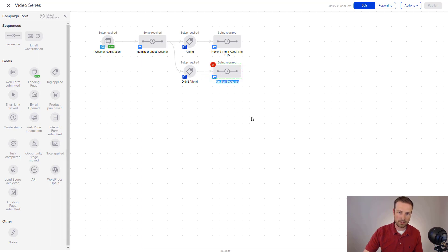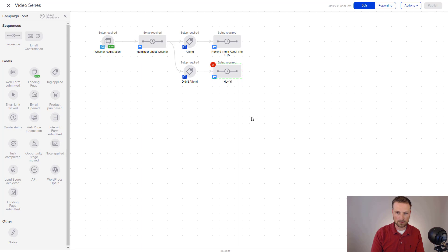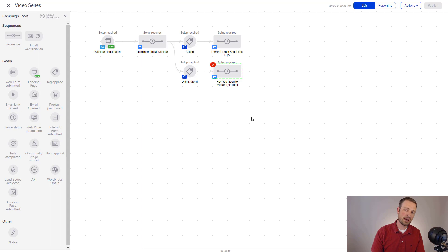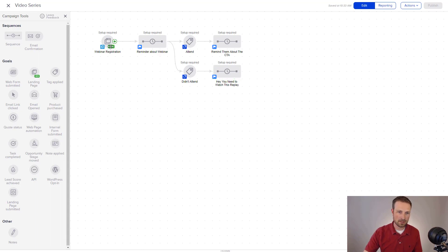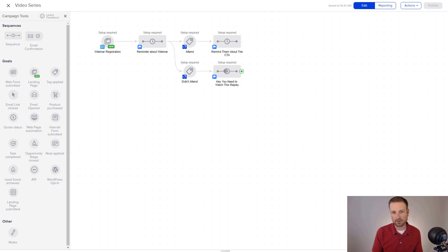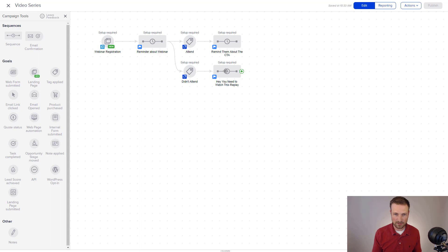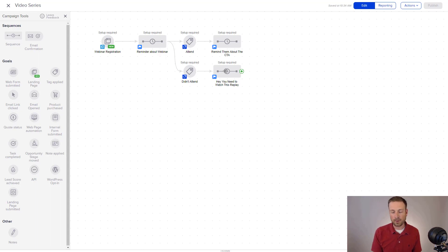On the didn't attend, what that might look like is, hey, you need to watch this replay. So you can kind of see how nice it is to be able to segment the audiences and follow up with them a little bit differently. And the beauty of all of this is once you've set it up ahead of time, you don't really have to do anything else. It basically runs on itself in an automated way.